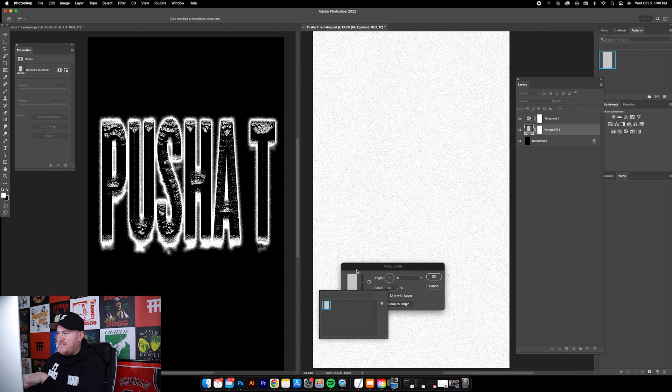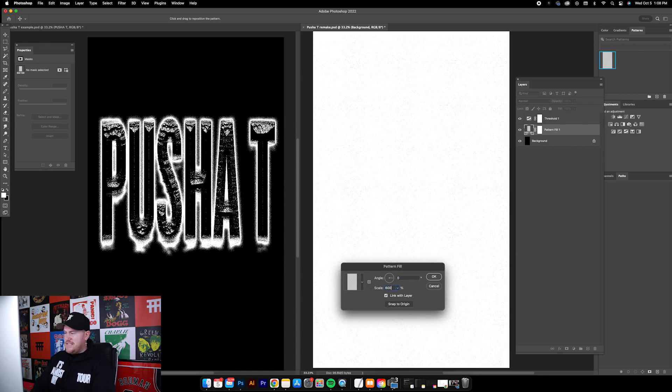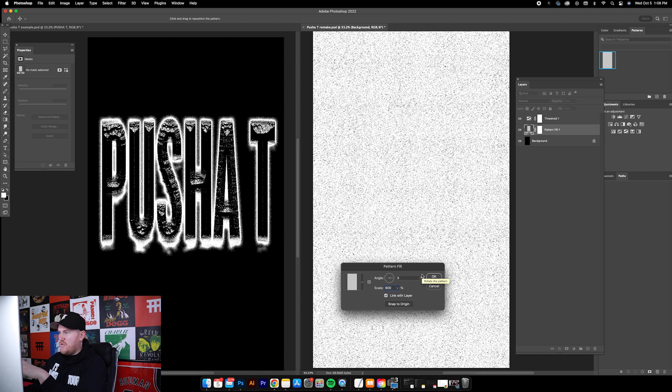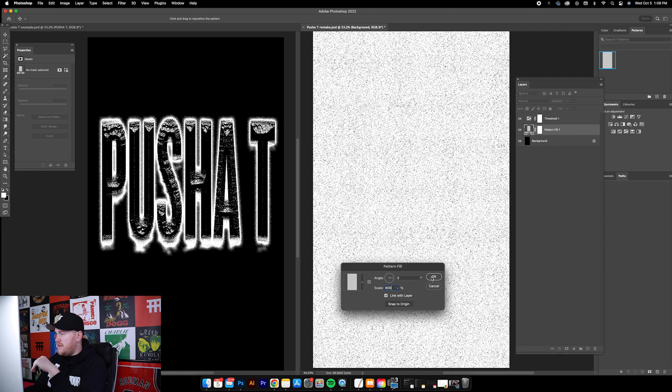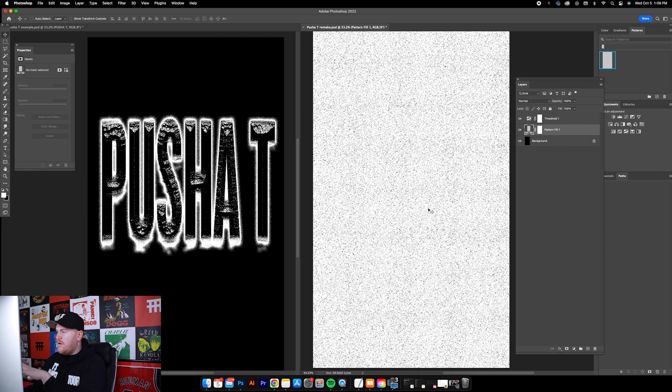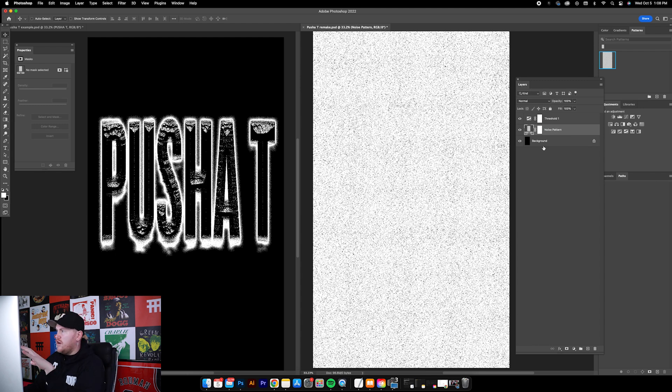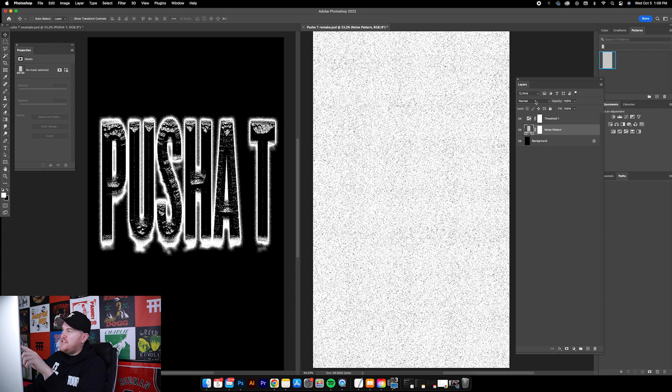We're gonna use this noise pattern that we just created. It should show up right away in this box, but we're gonna change the scale to 600, which is gonna give us these bigger dots. We see more contrast on the screen, click OK.